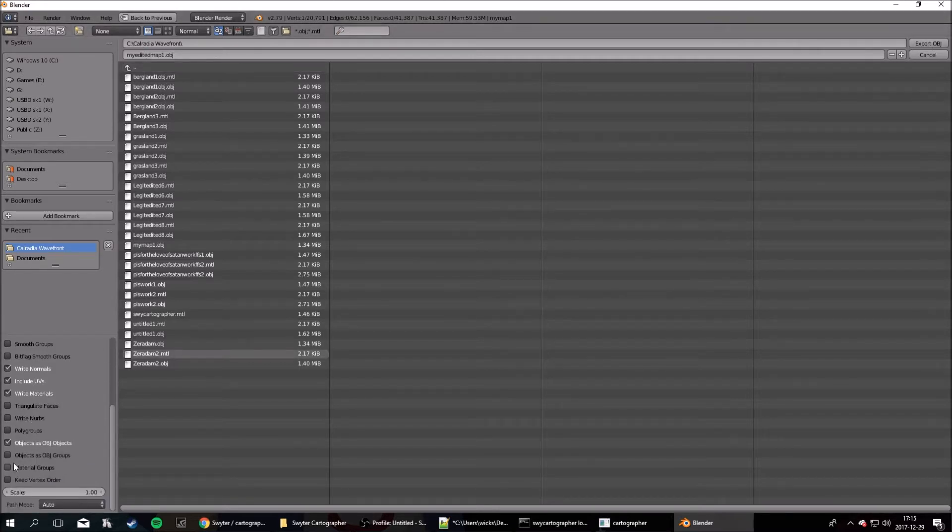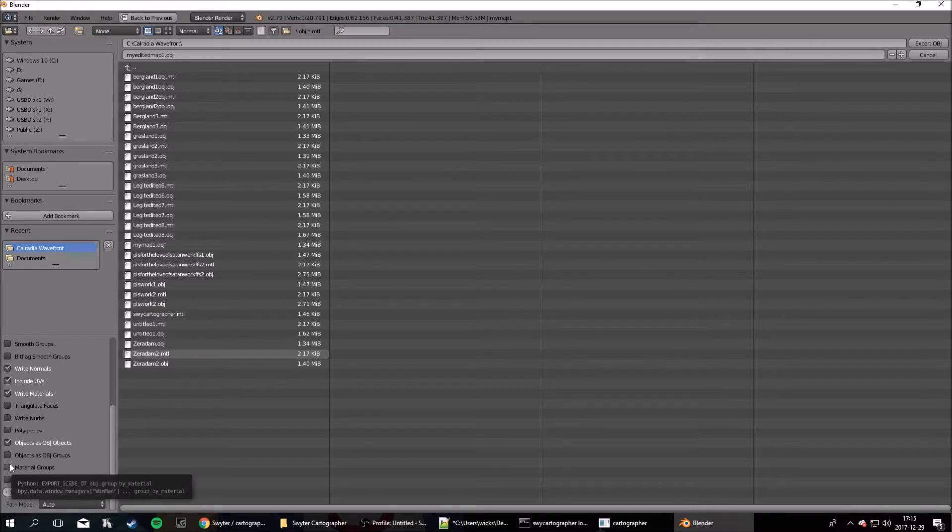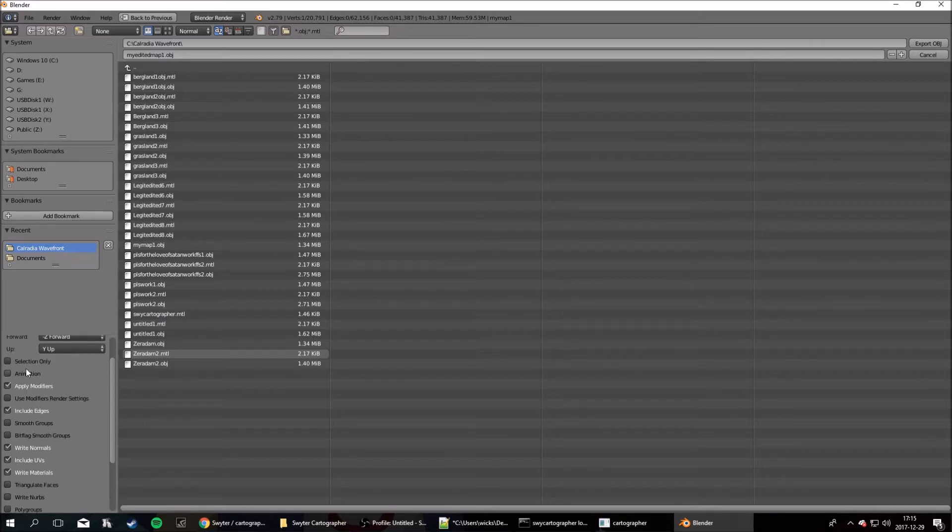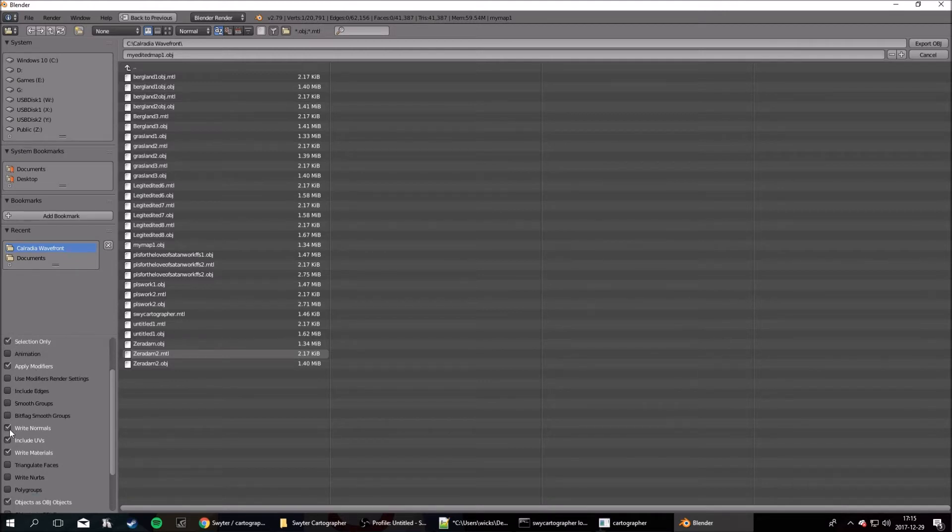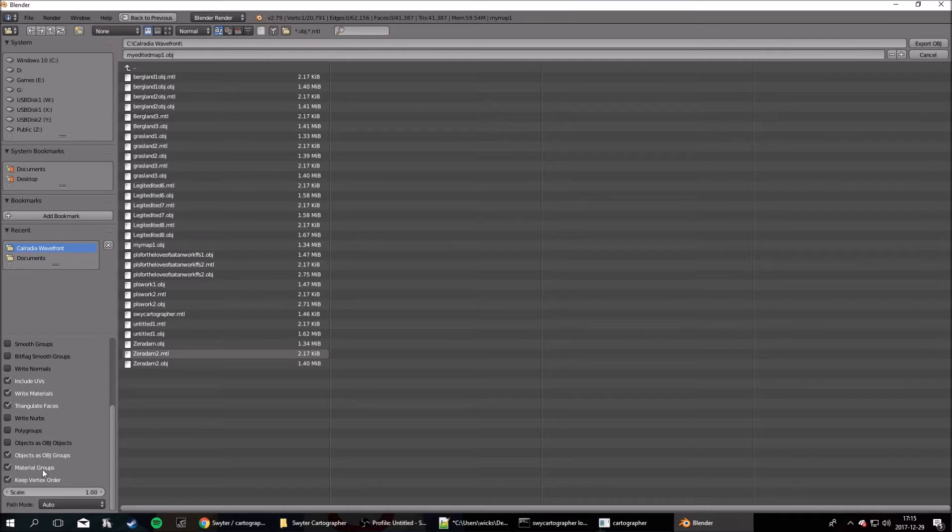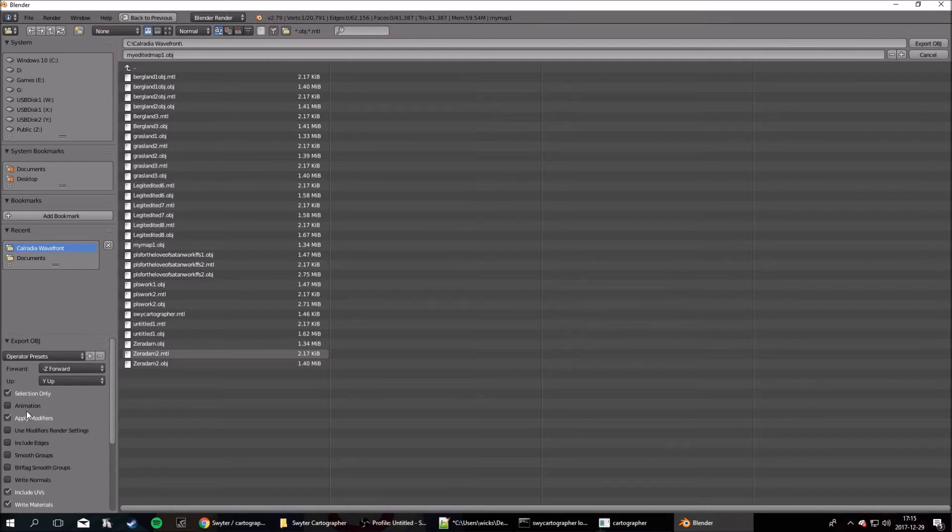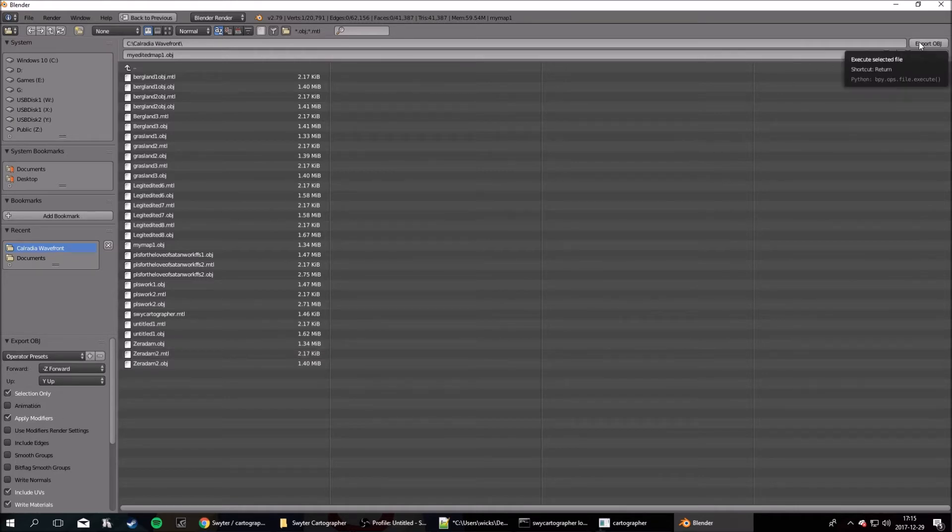And here there's a few things you want to check. Let's see here. Selection only. Just copy what I'm doing, basically. So, yeah. These three, these three, and those two. Now, export objects.